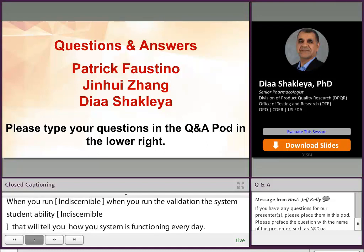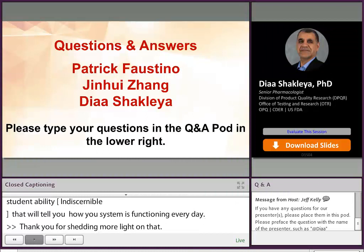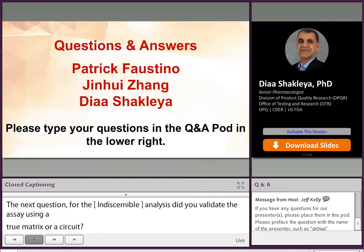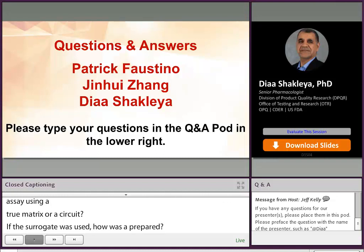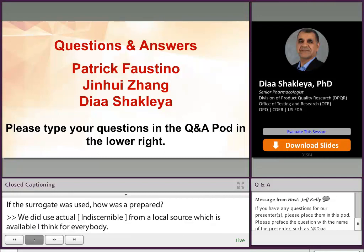Our next question: for the aqueous humor analysis, did you validate the assay using a true matrix or did you use a surrogate? If a surrogate was used, how was it prepared? We did use actual matrix — we purchased it from a local source that is available for everybody. I don't remember the name of the company, but we did use the actual matrix for the full validation.